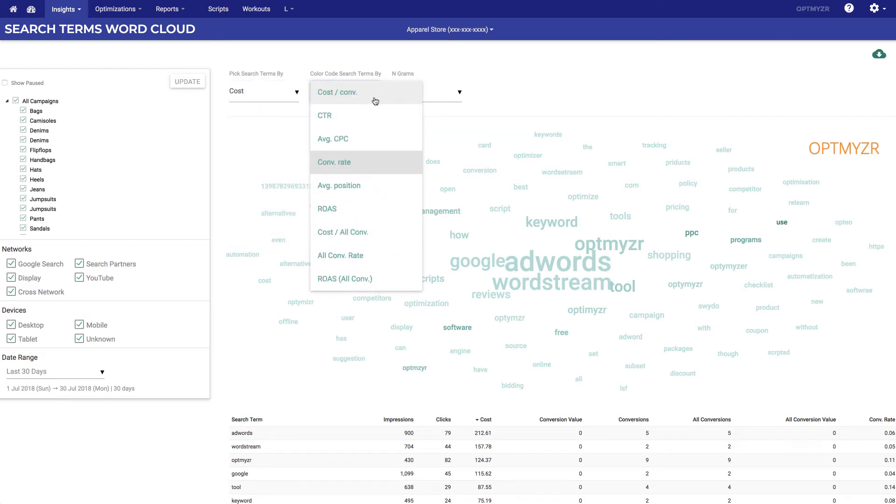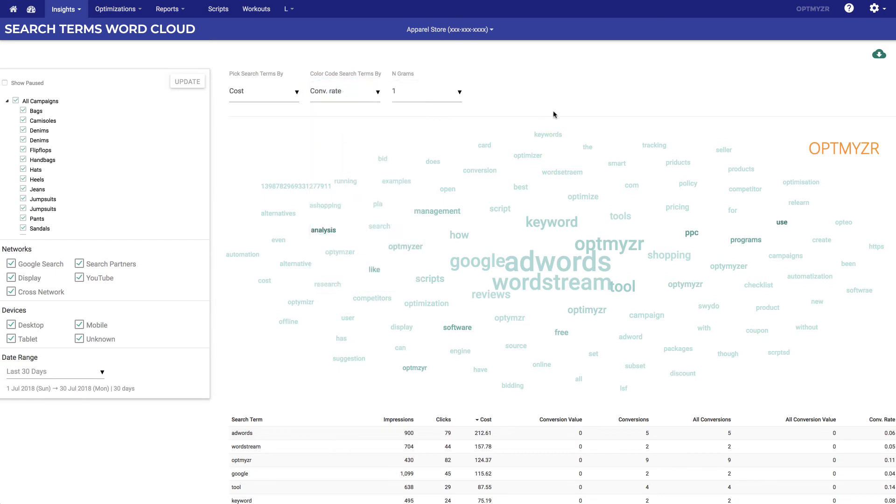Your secondary metric is a ratio metric. This will be correlated to the color of the word. So in this case, the darker the word, the higher the conversion rate. We can see that something like 'analysis' actually converts pretty well, but doesn't have a lot of cost associated to it.